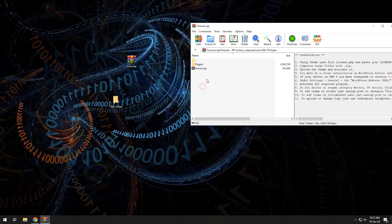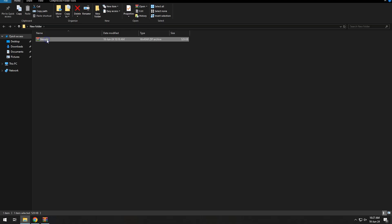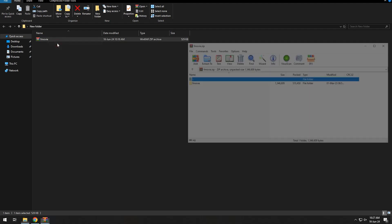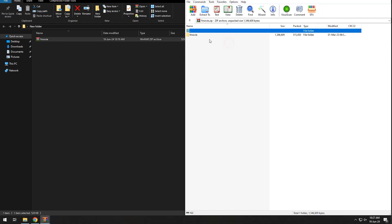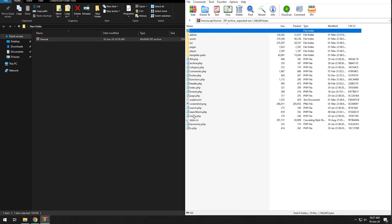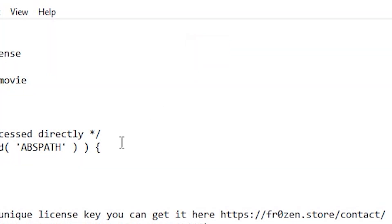Next is to install the fmovies theme. If you don't have it, click the link in the description to buy from the official developer. To use this theme after purchase, go to the folder and find license.php and add your license there. Then you can just update the zip files.